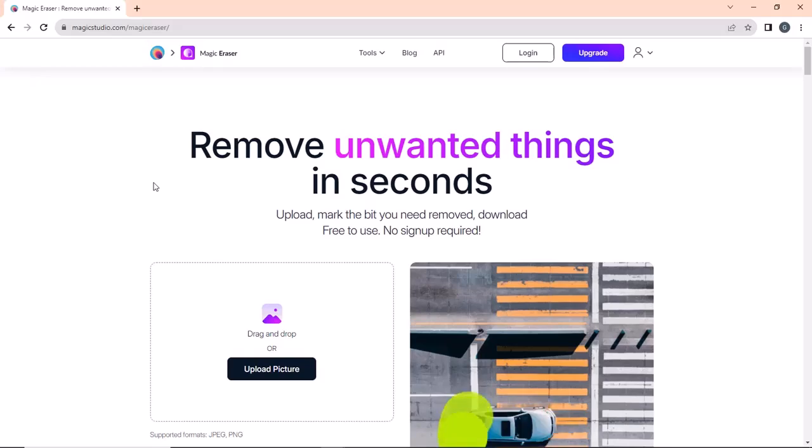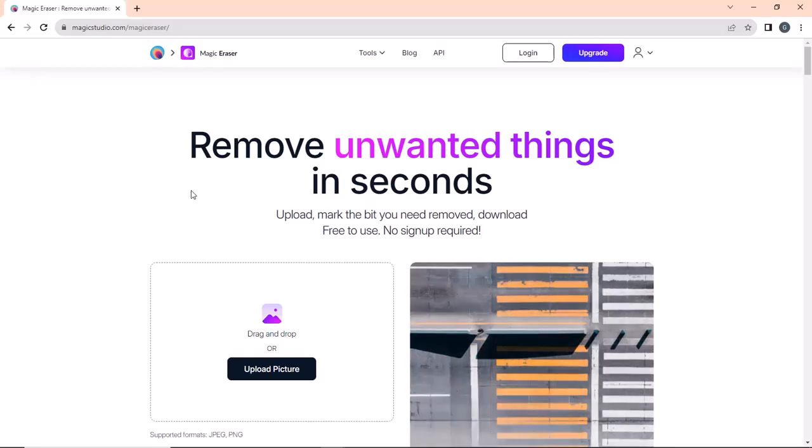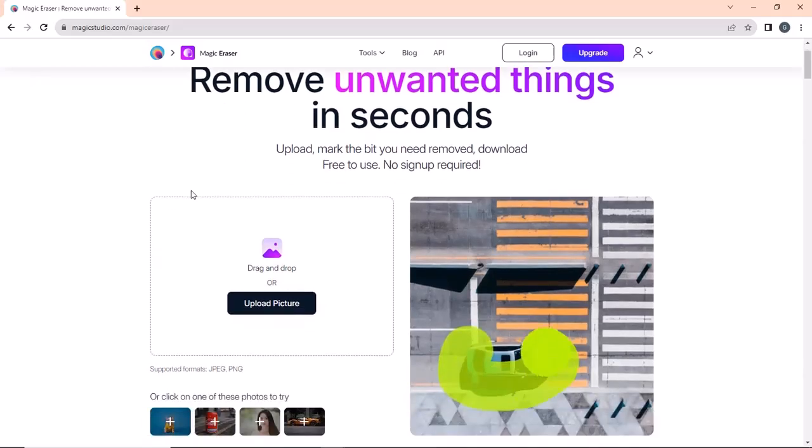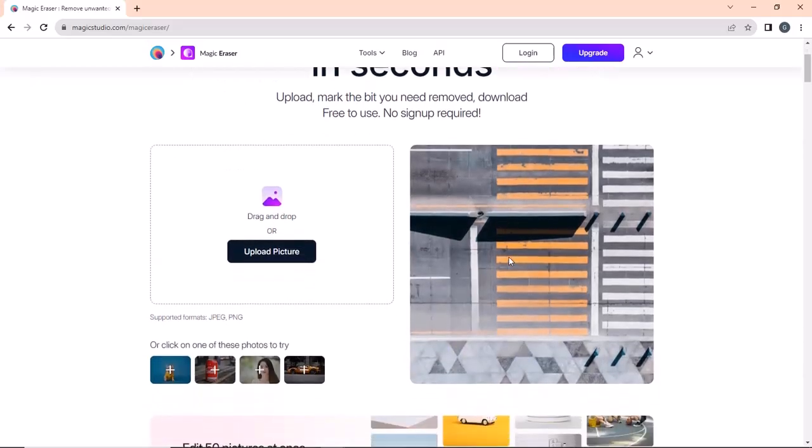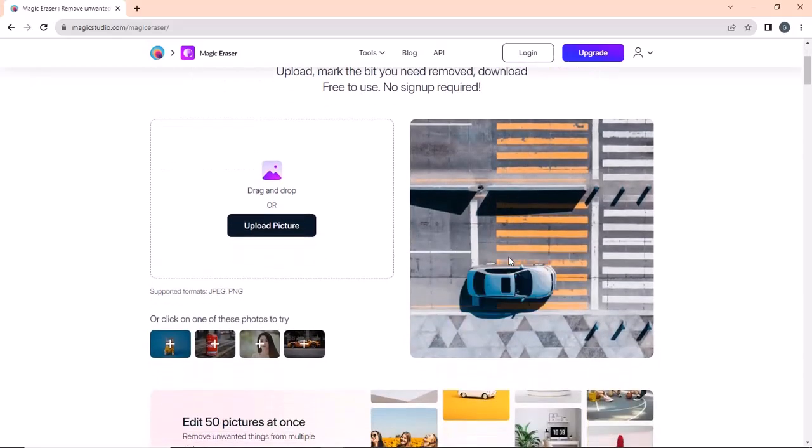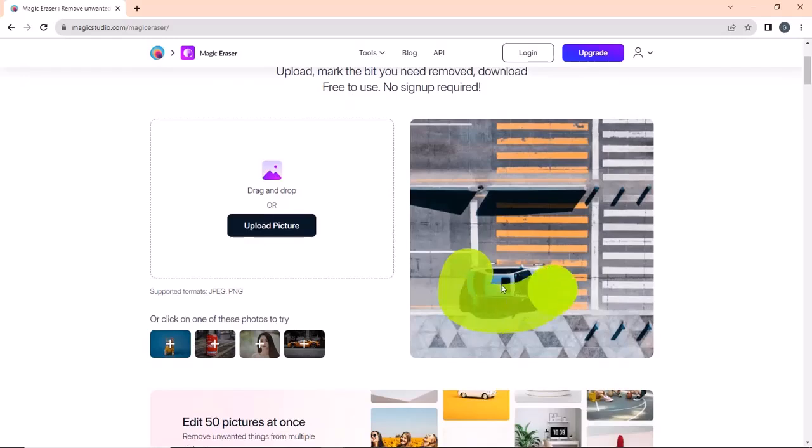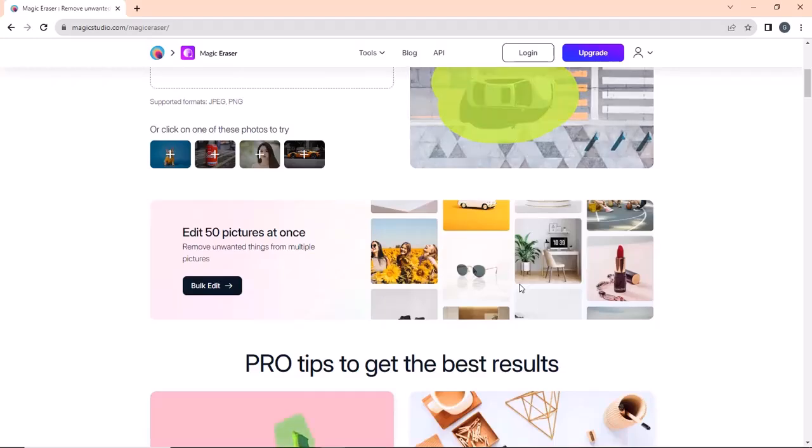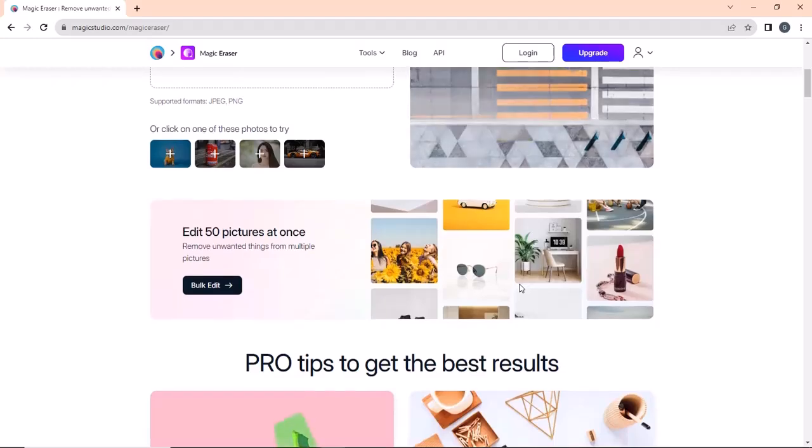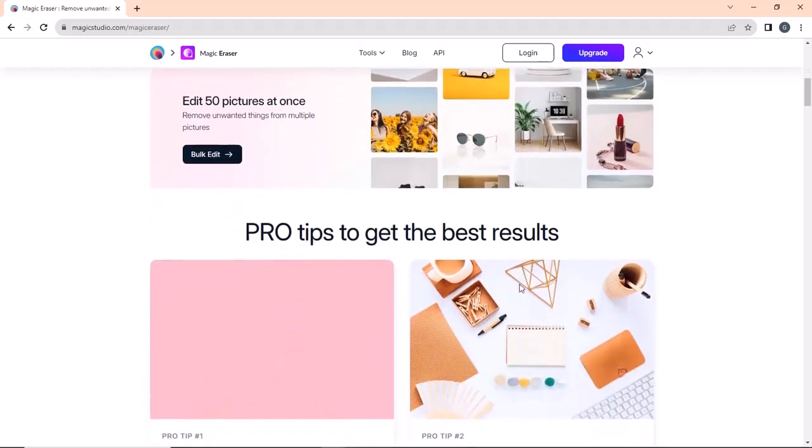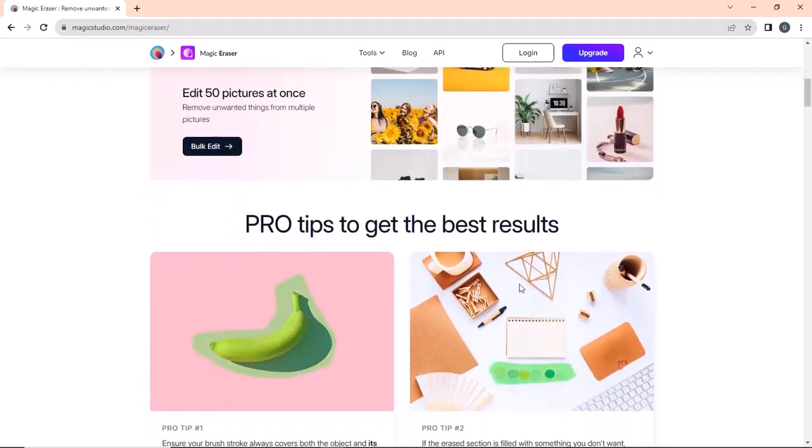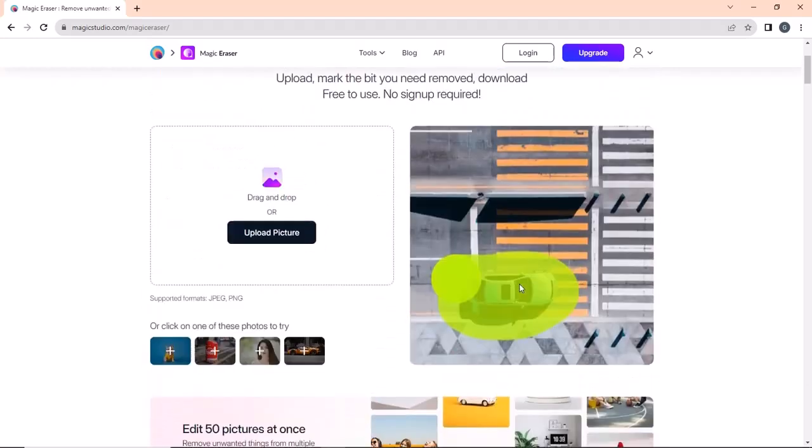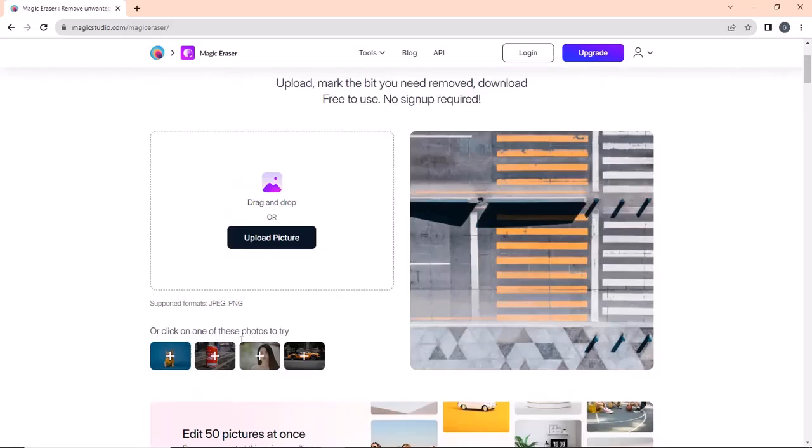Hello everyone, welcome back to my channel. In this video, I'm excited to share with you some of the most underrated websites on the internet that can help make your life easier and save you time. Whether you are a student, a professional, or just someone who wants to discover new tools and resources, this video is for you.